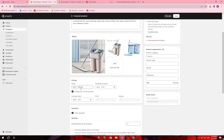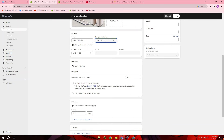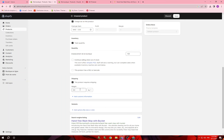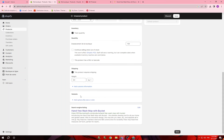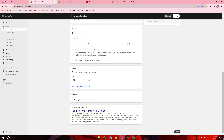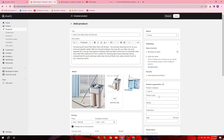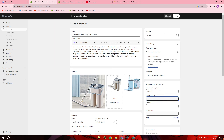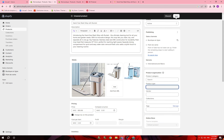You can set a compare-at price if you want to. Here you have the stock — how much you have. Then you have the product shipping, and then you have the colors and size if you want to. Once you are done, go back here and you will find Products Organization, where you add the product category, product type, and collections.